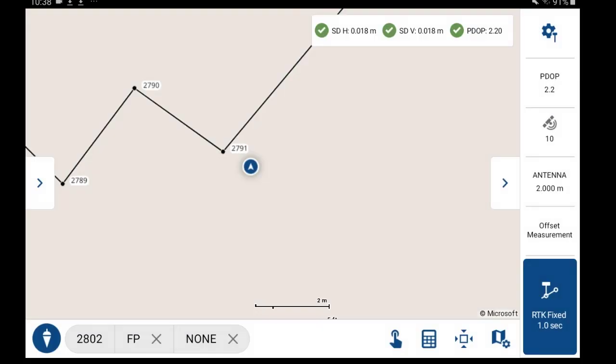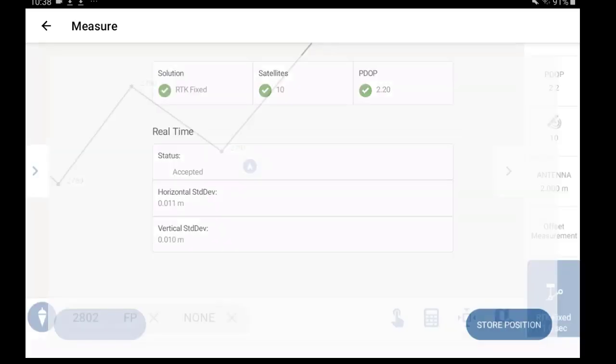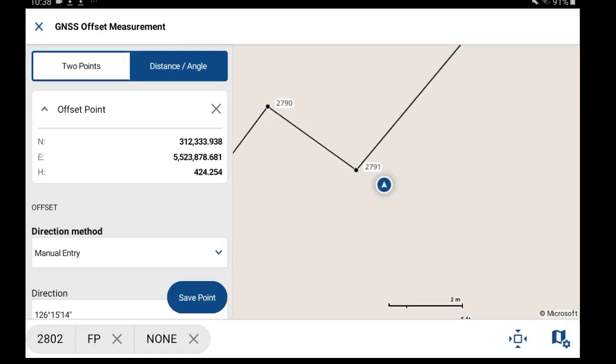Then you'll take your first observation for the location that you're wanting to offset from. This brings you into the offset measurement page. For this example, I'll just do a distance angle offset.